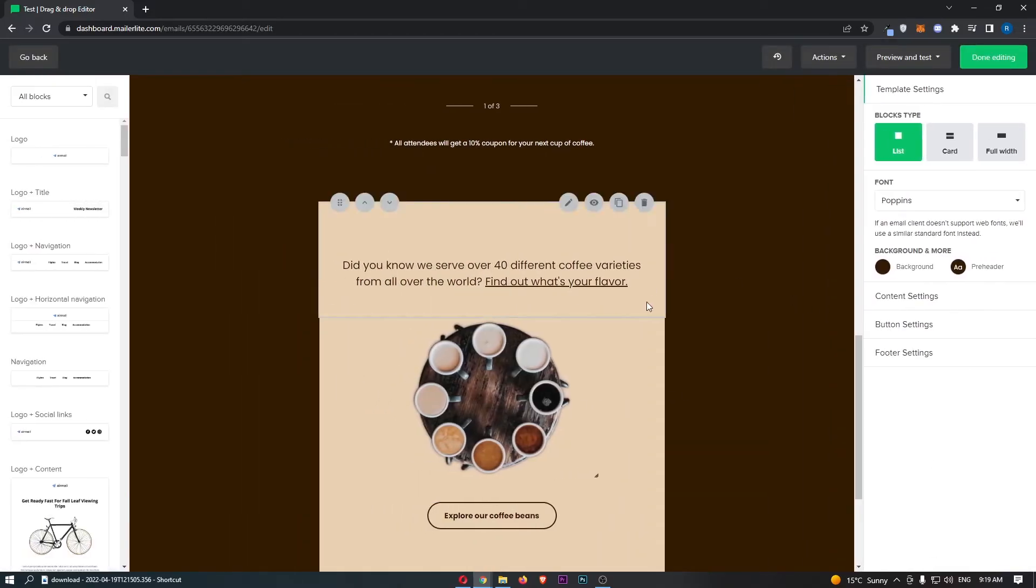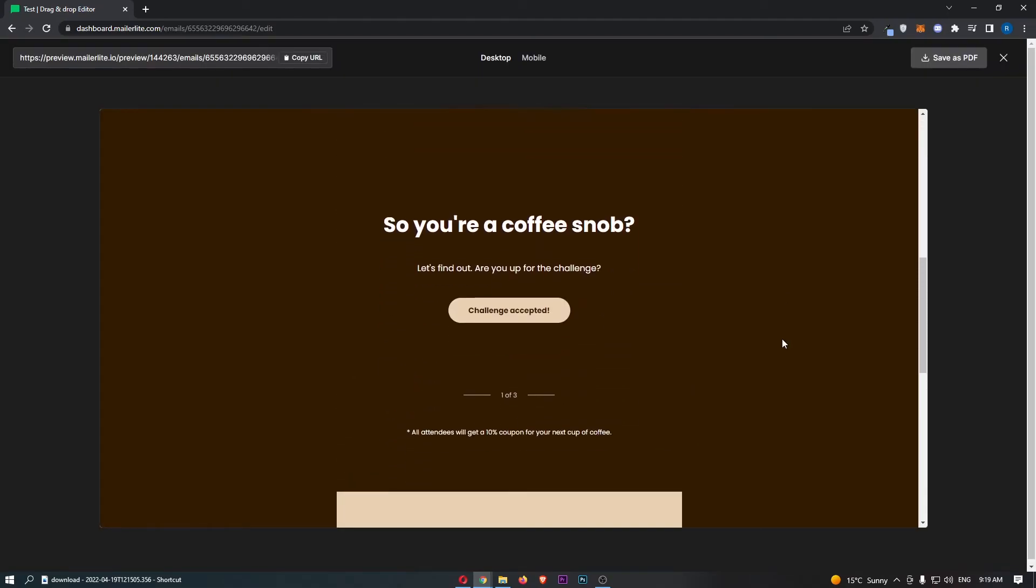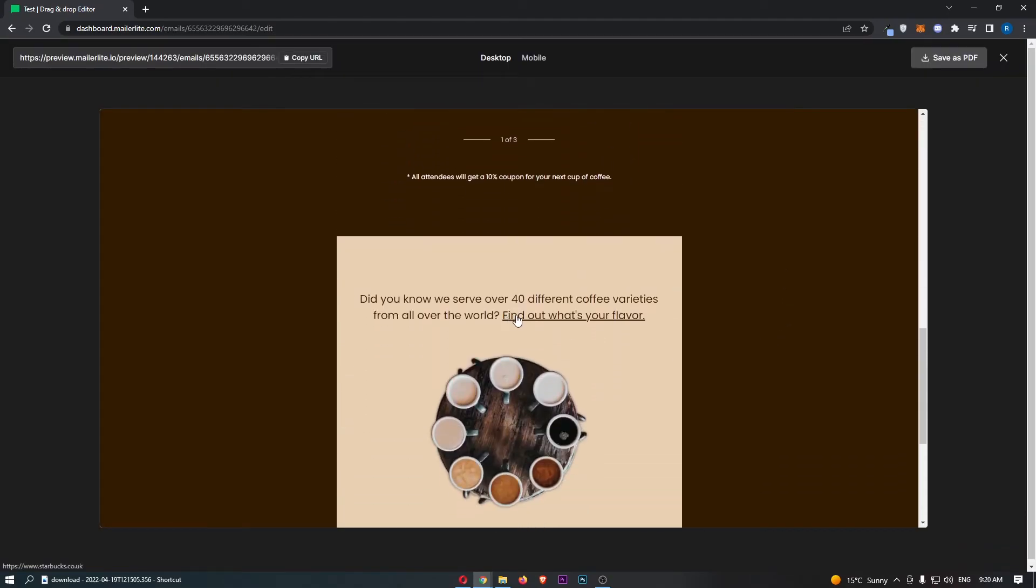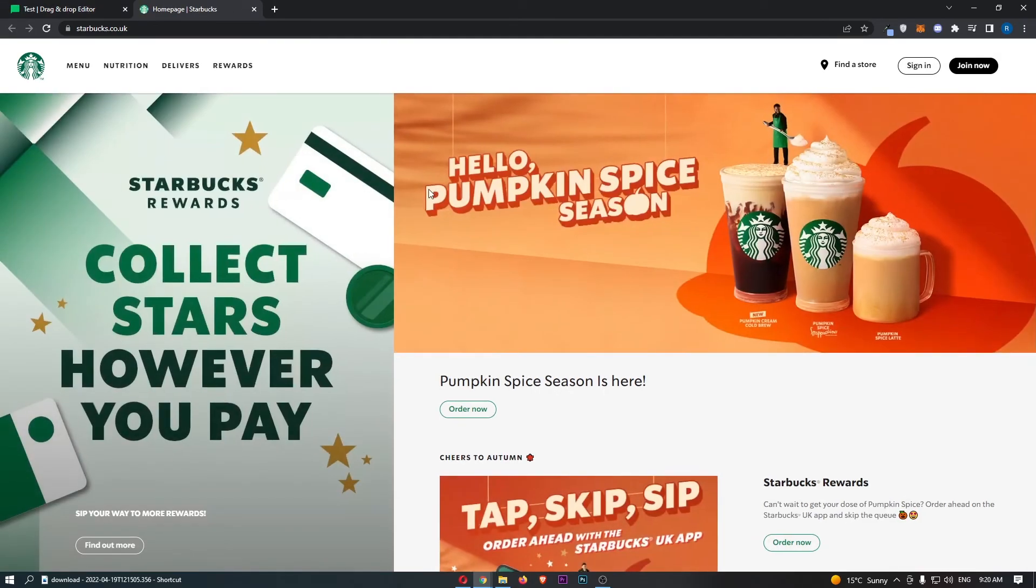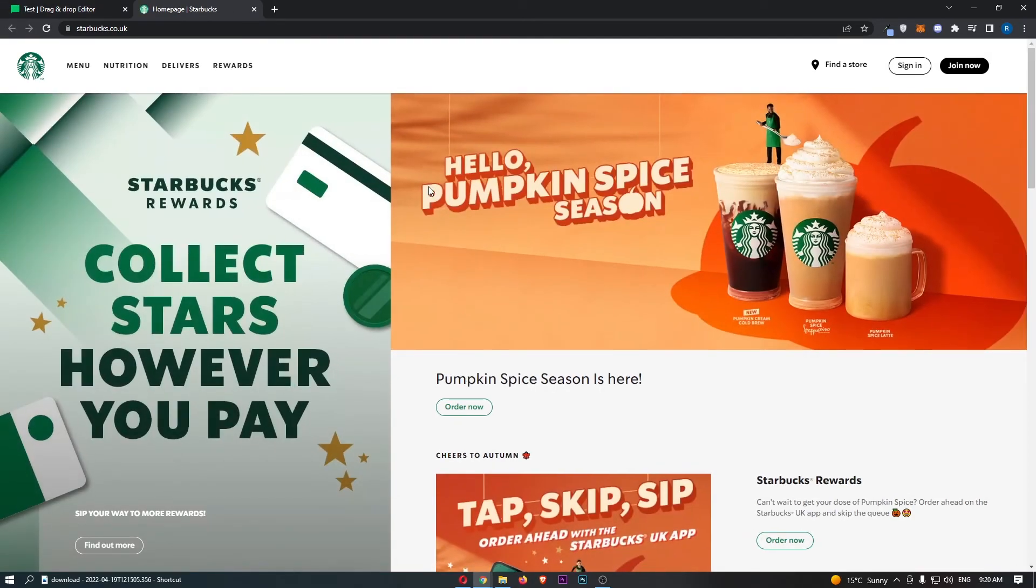You can see if we now save this and preview it, we can scroll down and you will see this bit is highlighted at the bottom. If we go ahead and click on this, look at that—it takes us over to Starbucks. And that is how you can add a text link into MailerLite.